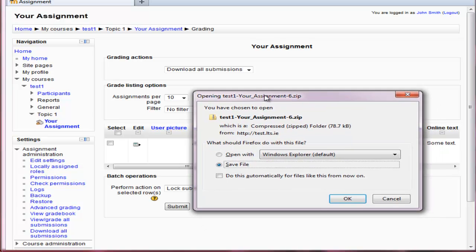And this downloads the Minizil file. So that's it. That's a quick look through the new activity for assignment in Moodle 2.3.